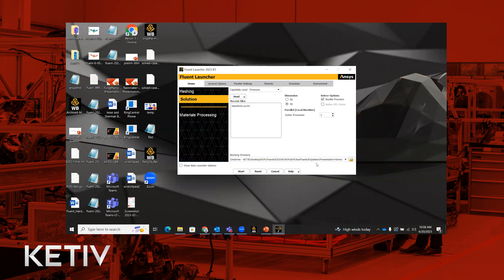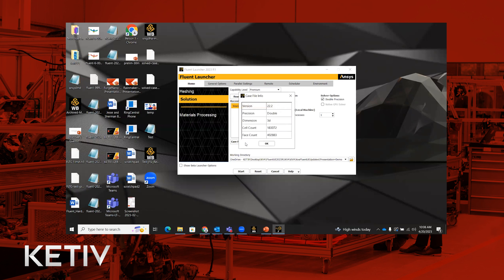The working directory now encapsulates the entire address. There's also a space for recent files — if you click on a file it gets highlighted in orange, and you'll notice a new option called 'case file info.' Clicking it shows you which version the original case file was saved in, whether it was single or double precision, whether it was 2D or 3D, and the cell count or face count of that mesh. This is very handy if you're opening a very old file and don't know its version or dimensionality, before you even launch the session.